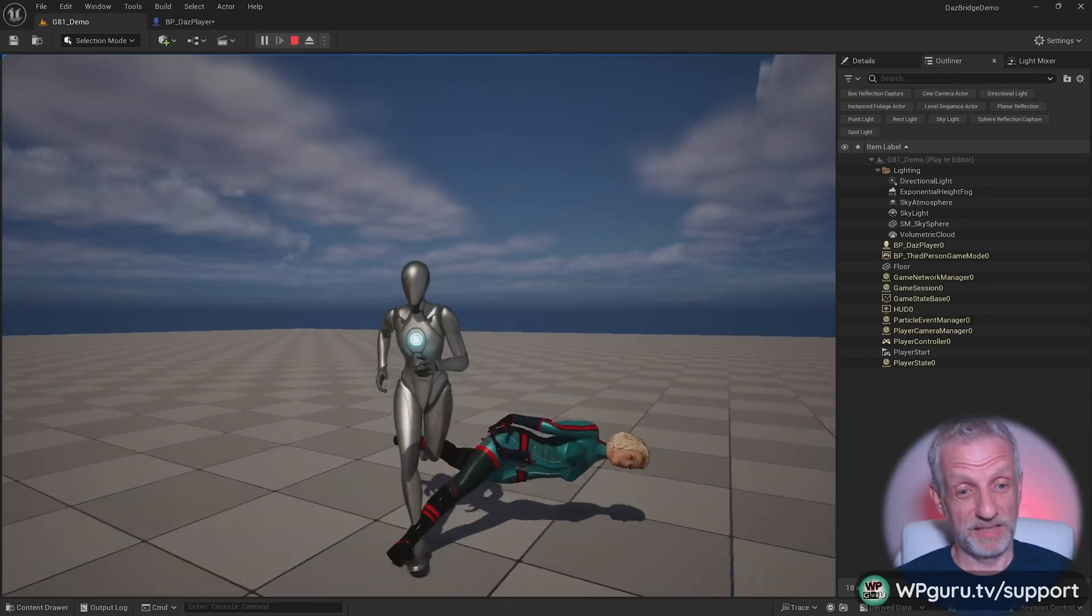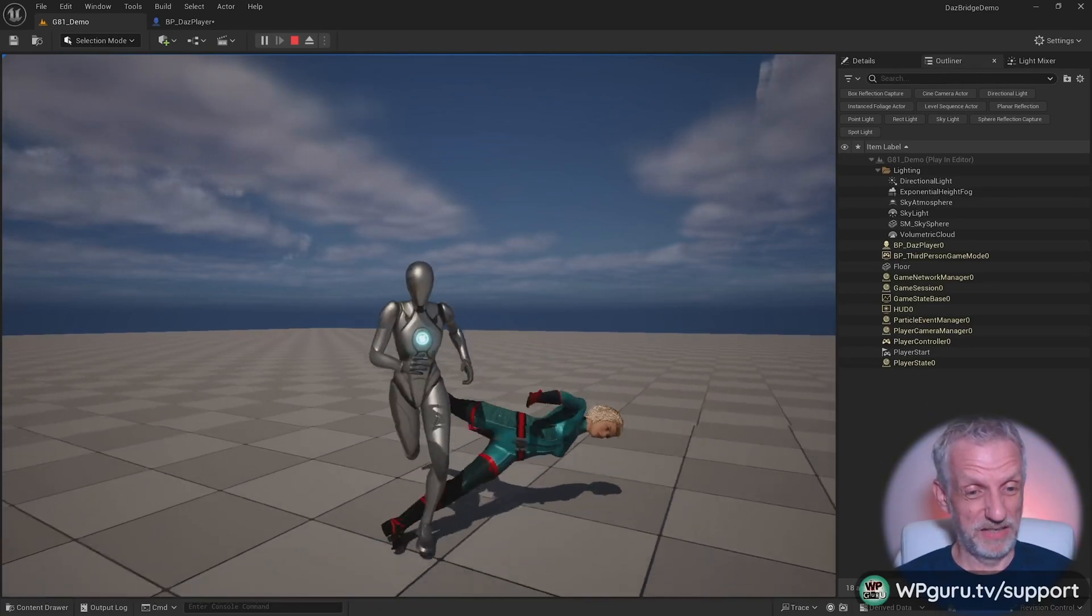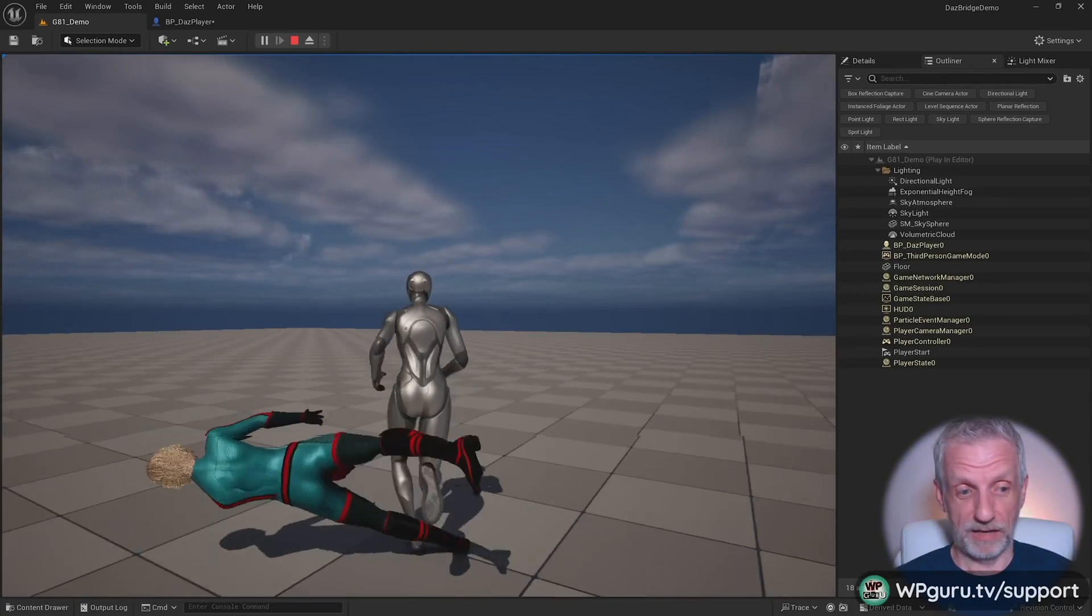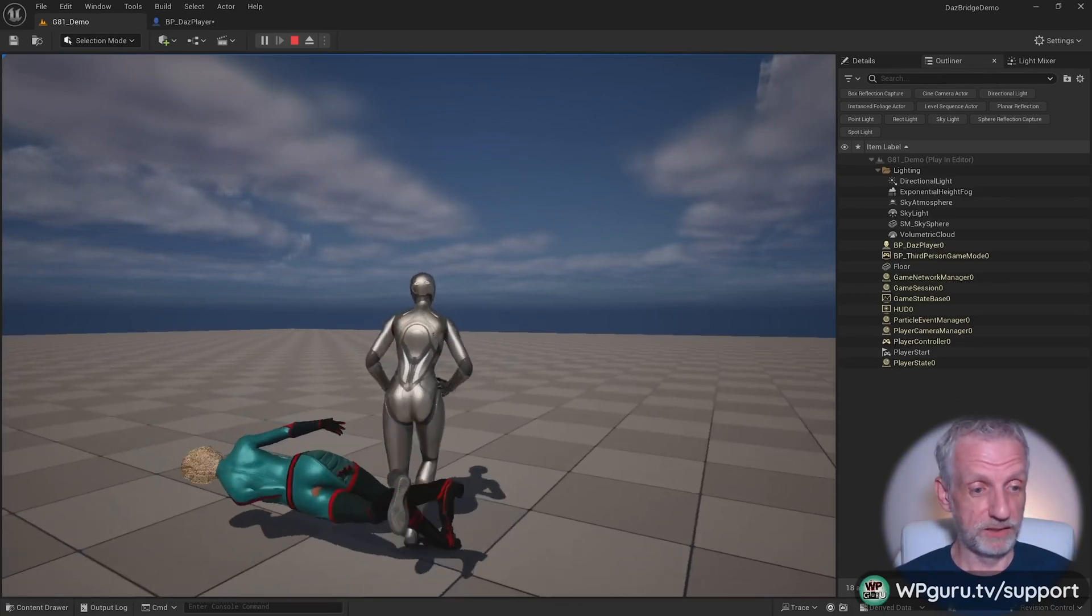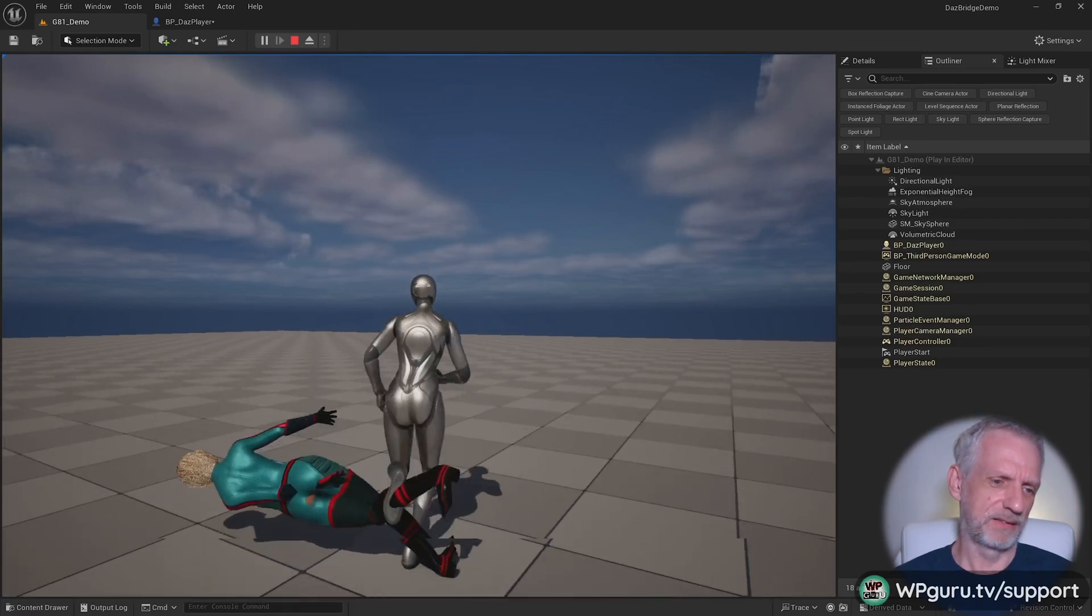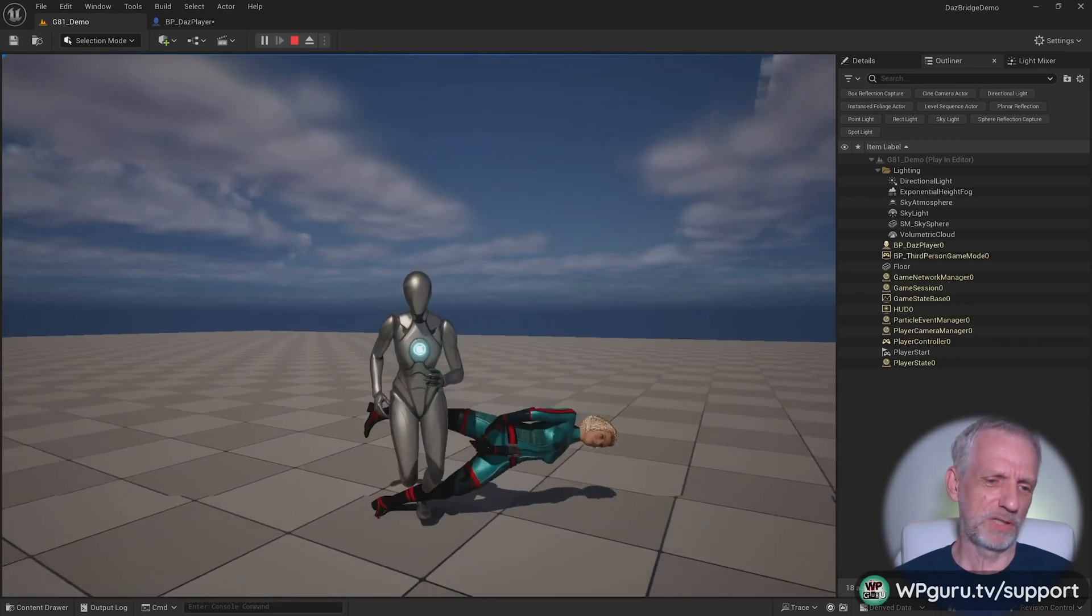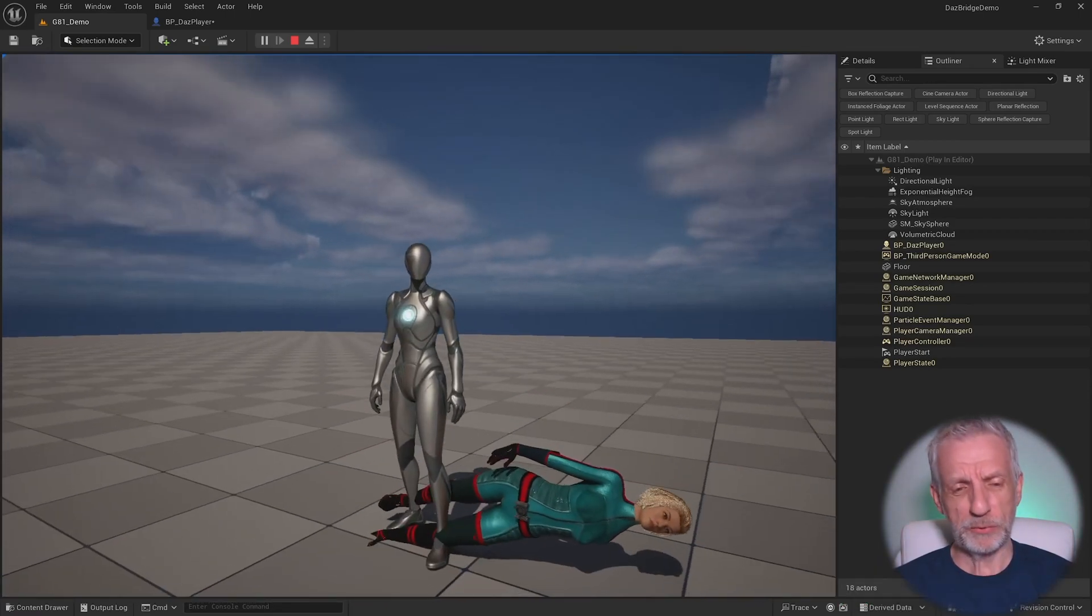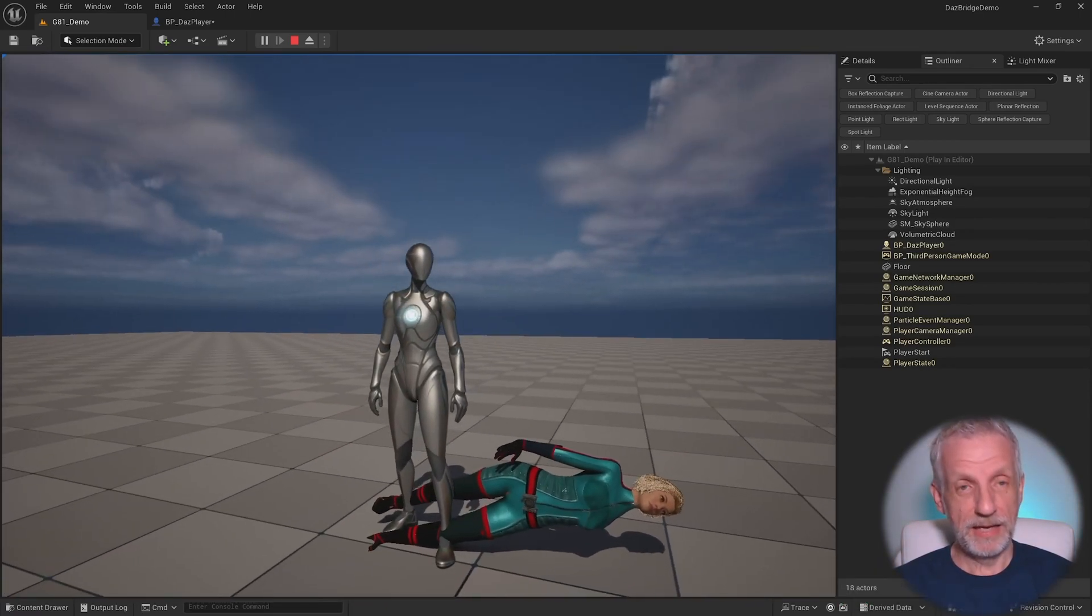Have you ever had something like this where you wanted to retarget a DAS character in Unreal Engine 5.4, and it turns out they walk like that? Yeah, not a pretty sight, is it?